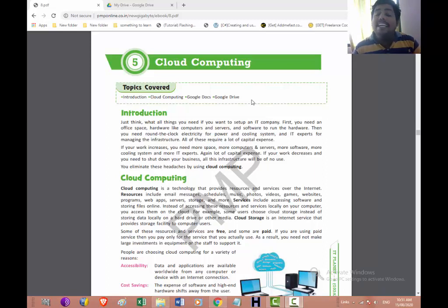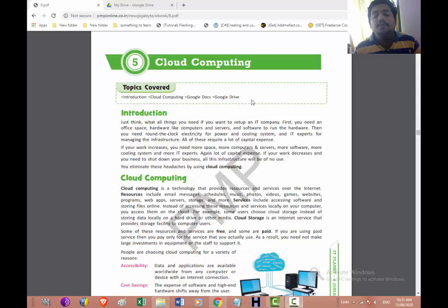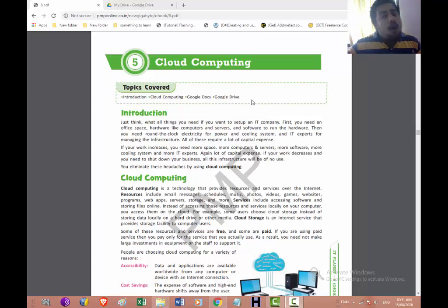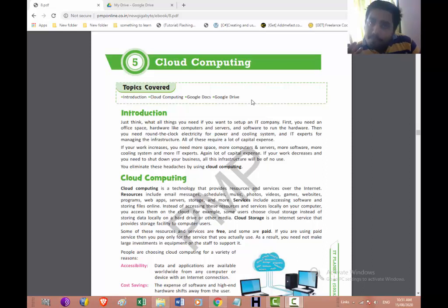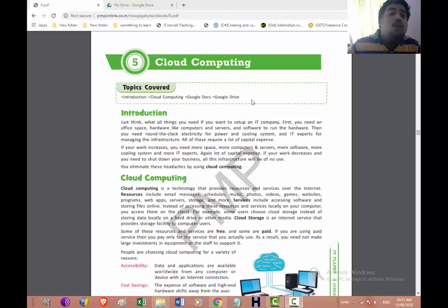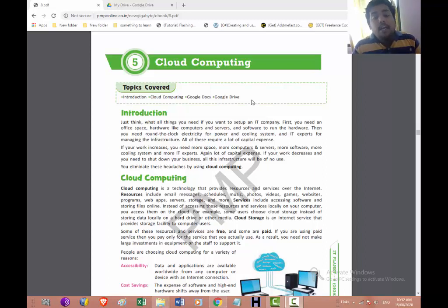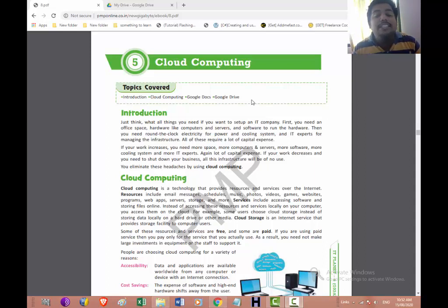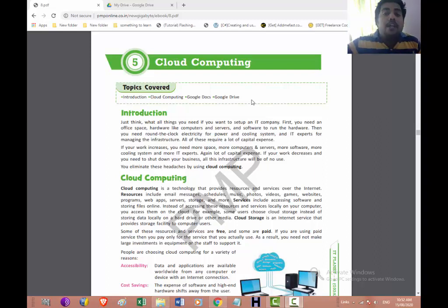Now what is cloud computing? It is a technology that provides the resources and services over the internet. Resources like email, schedules, music, photo, video, games, website, programs, web apps, server, storage and many more things you will get available online. At a rate of 100, 200 based on the uses you will get the rent, and the rates are very minimal. Services include accessing the software and storing the file online. Now instead of accessing these resources and services locally on your computer, you access them on the cloud.